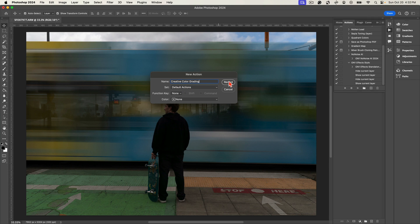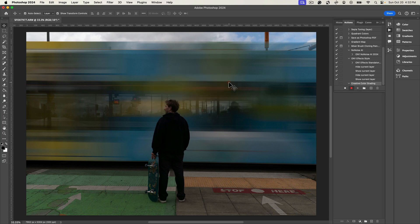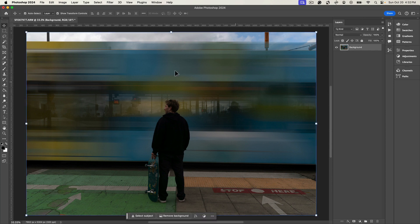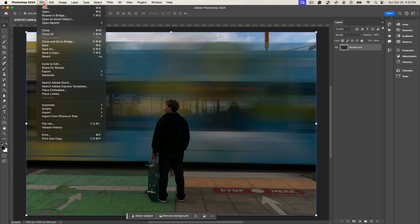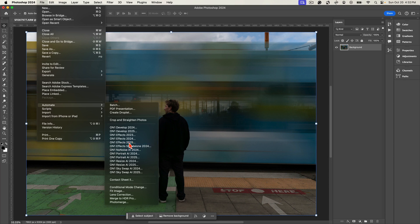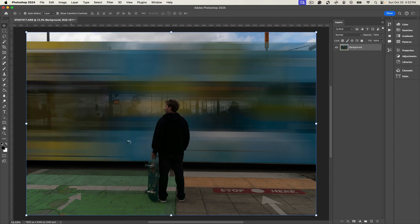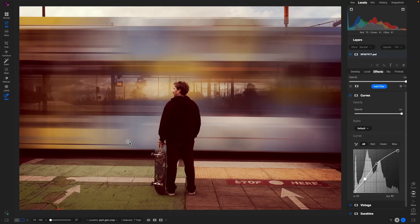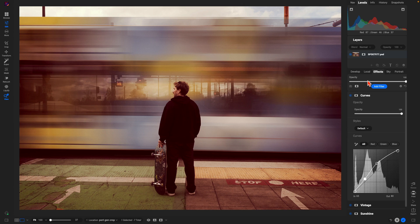And I'm going to choose Record. So now it's going to record my actions as I go into On1 Photo Raw and modify the look of my image. So let's grab this image here, we'll go to File, Automate, we'll go to On1 Effects 2025. We'll take us into the Effects tab inside of On1 Photo Raw 2025.